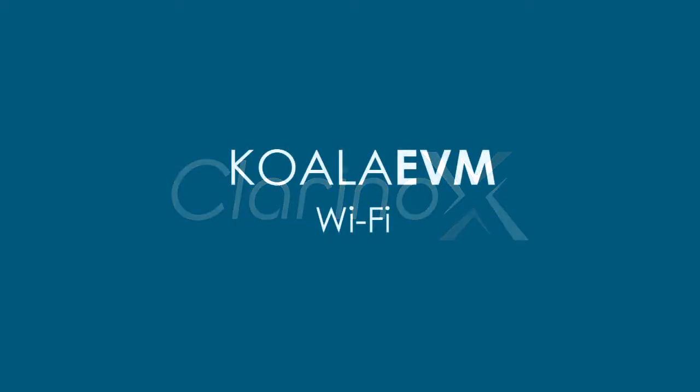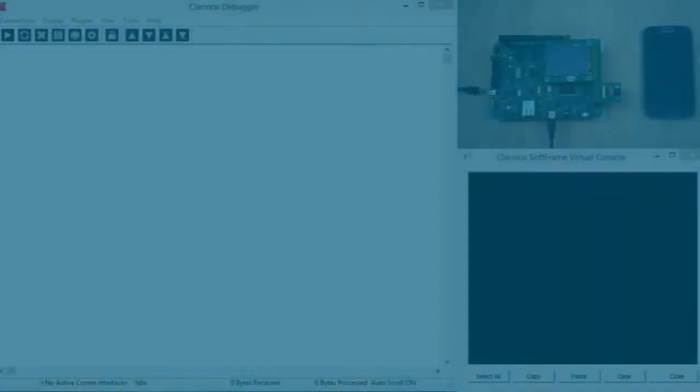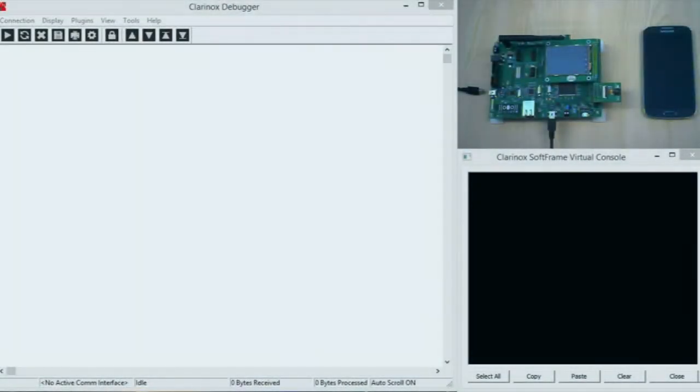Hello everyone. In this video I'll be showing you some examples of the Wi-Fi functions of Clarinox's Koala EVM board. In particular we'll be having a look at how to set it up as an access point.